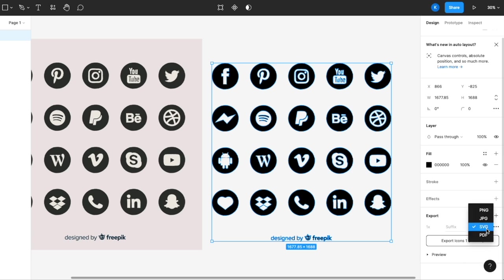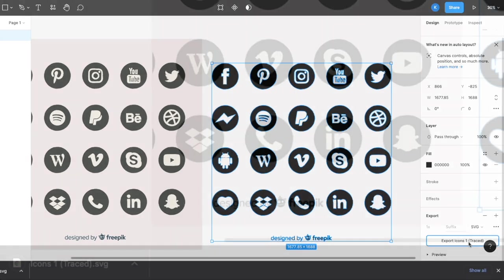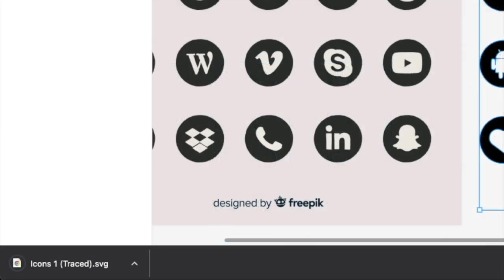Like for Figma, you have so many options. I will go for SVG, click export icons, and there you go. You have your SVG file.